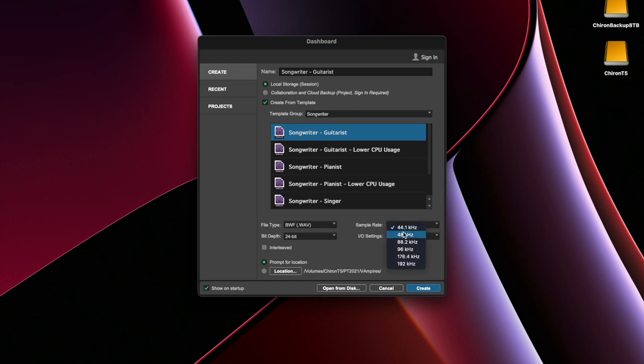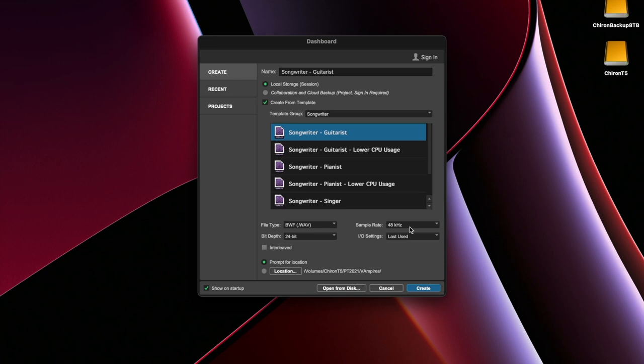Sample rate of 48k is standard 24-bit. This will assure that your sound will be great quality when played over movie theater speakers.